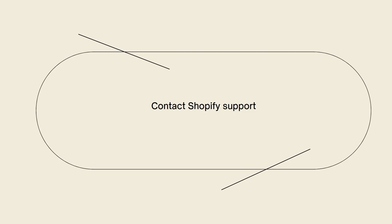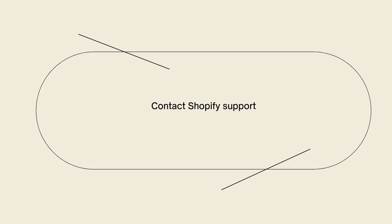By following these steps and contacting Shopify support if necessary, you should be able to resolve the SSL pending issue on your Shopify store. They will be able to provide you with specific instructions and troubleshoot underlying issues that may cause the delay.